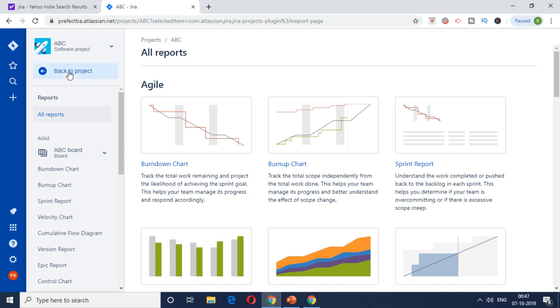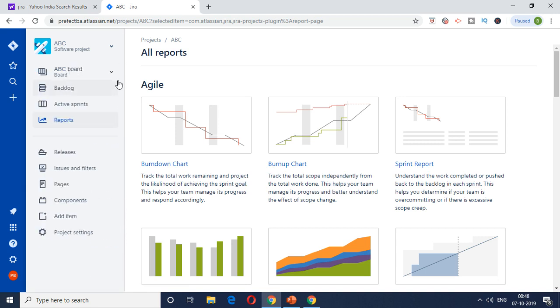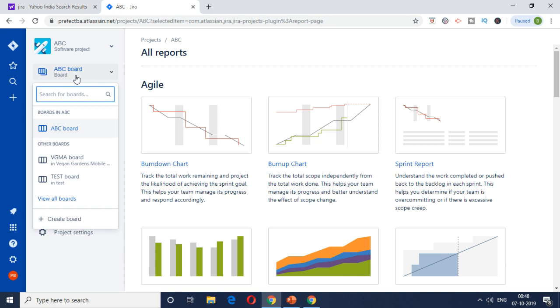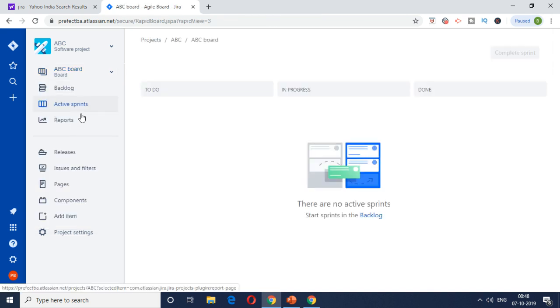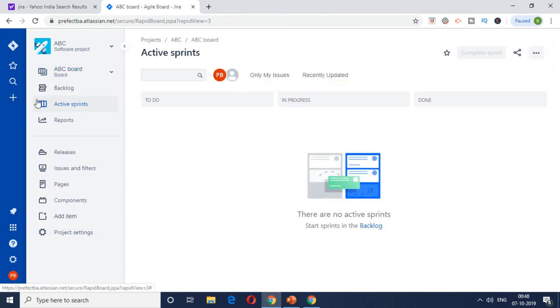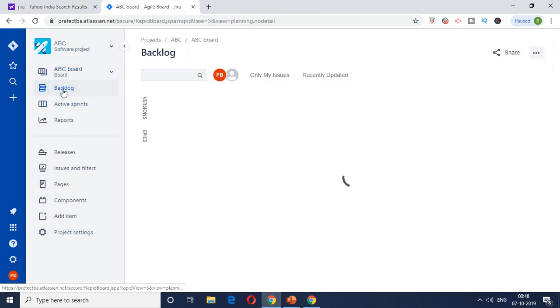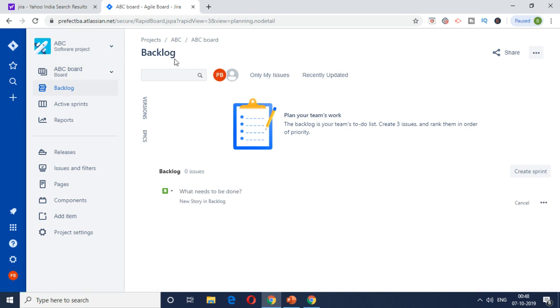But the first thing or the bare basic is the project creation. As I stated earlier, if you want to try it out, I'll put a link for Jira.com so you can go and sign up for a seven-day free trial. There's no credit card needed. You can just sign up and try out Jira for yourself.